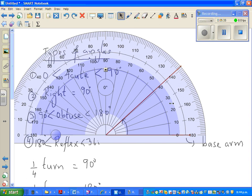Reading the inner scale: this is 10 degrees, 20 degrees, 30 degrees, 40 degrees — so this is 40, and it's about 41 degrees. You can say 41, 42, or 41.5 degrees.